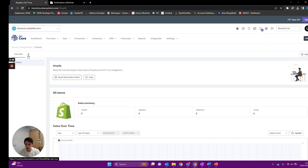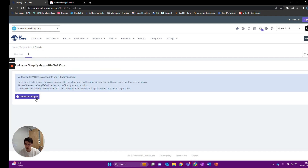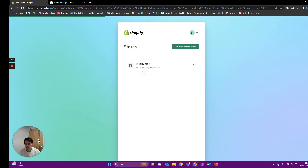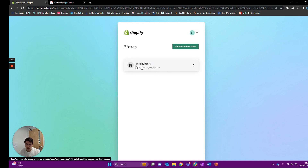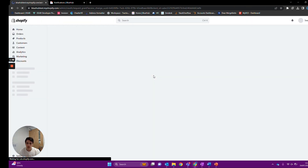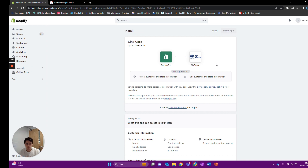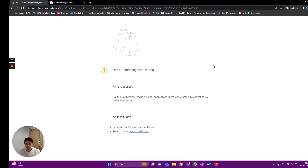From here we can select the plus button in the top left to add a new instance of Shopify to our Deer account. Press the 'Connect to Shopify' button, which will load Shopify and — providing you're logged in — will ask you to connect your store. In my instance I'm connecting our test account. Providing you have the correct permissions you'll be loaded into the integration page and have the ability to install the app into your Shopify.